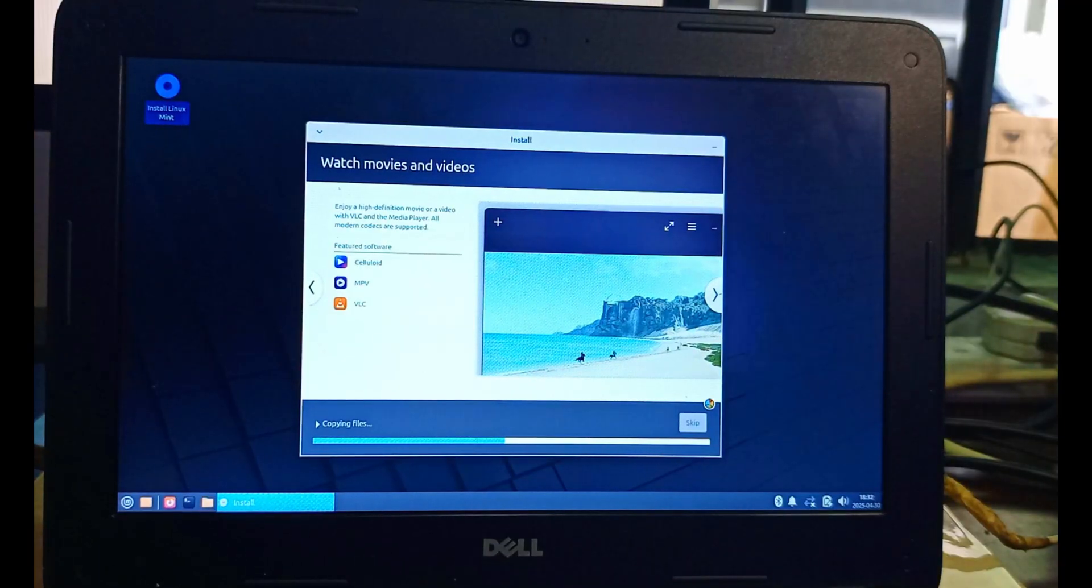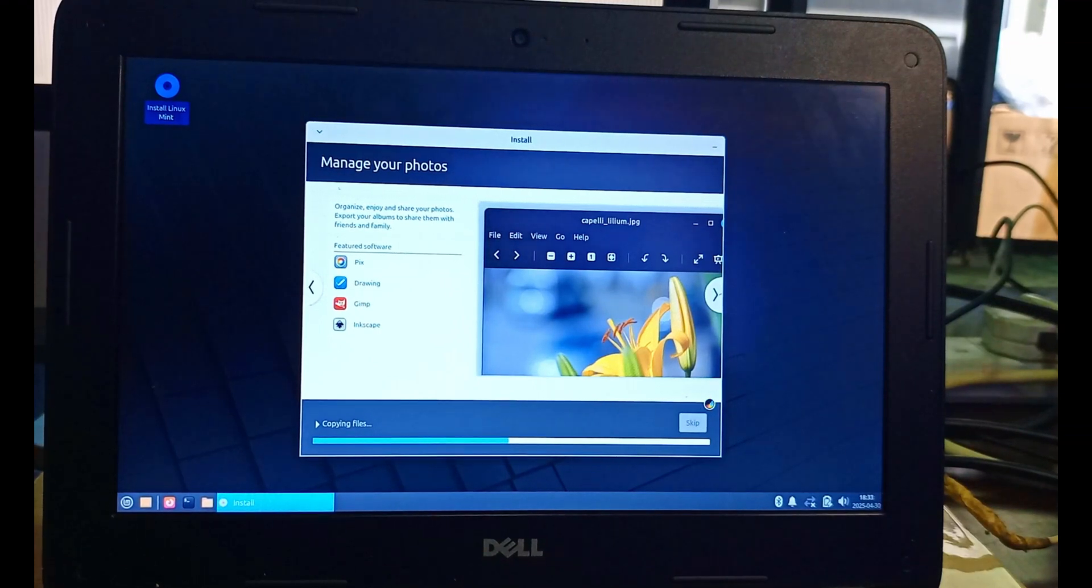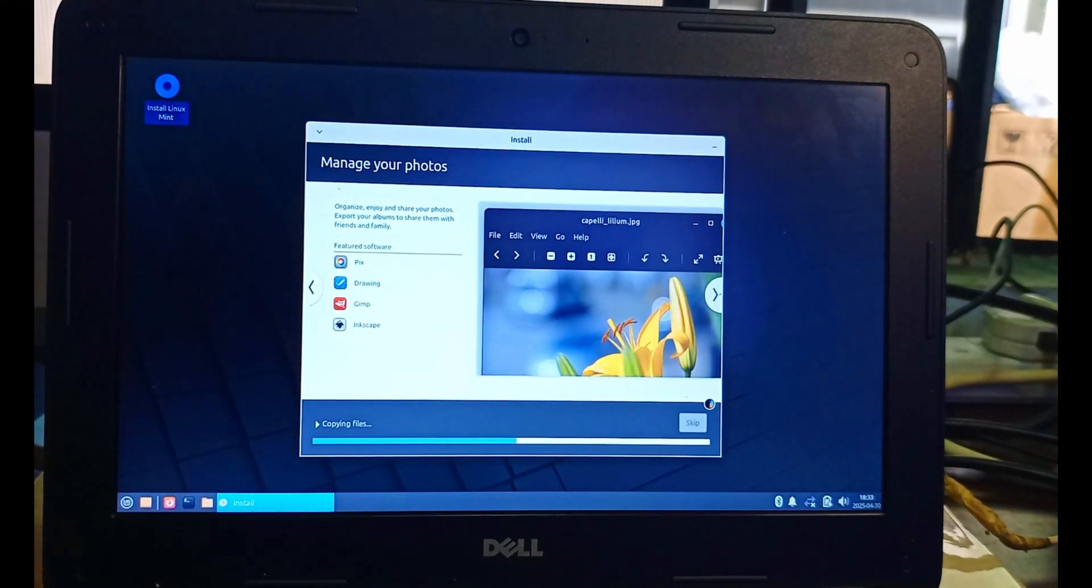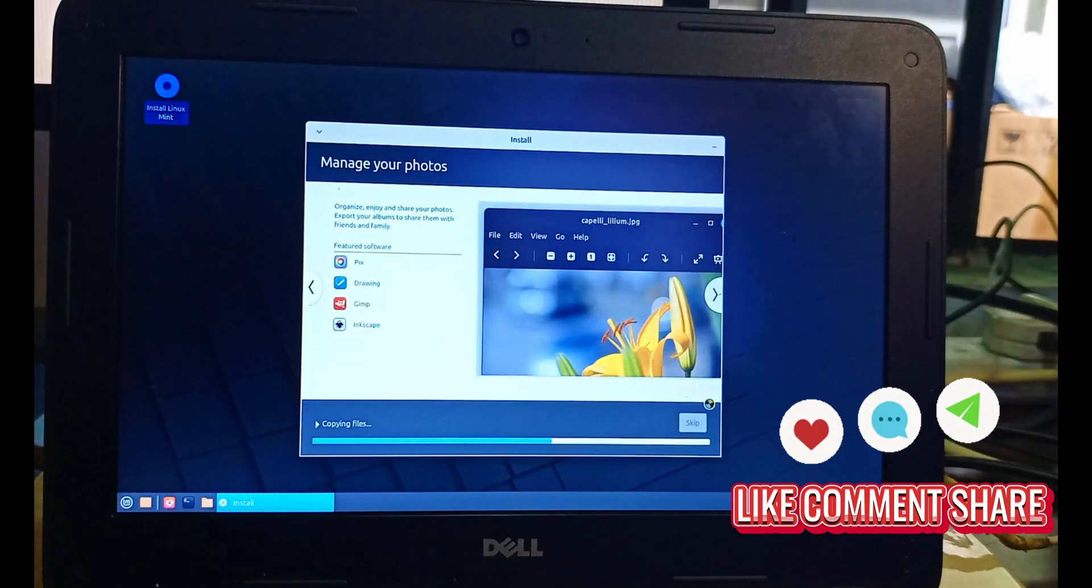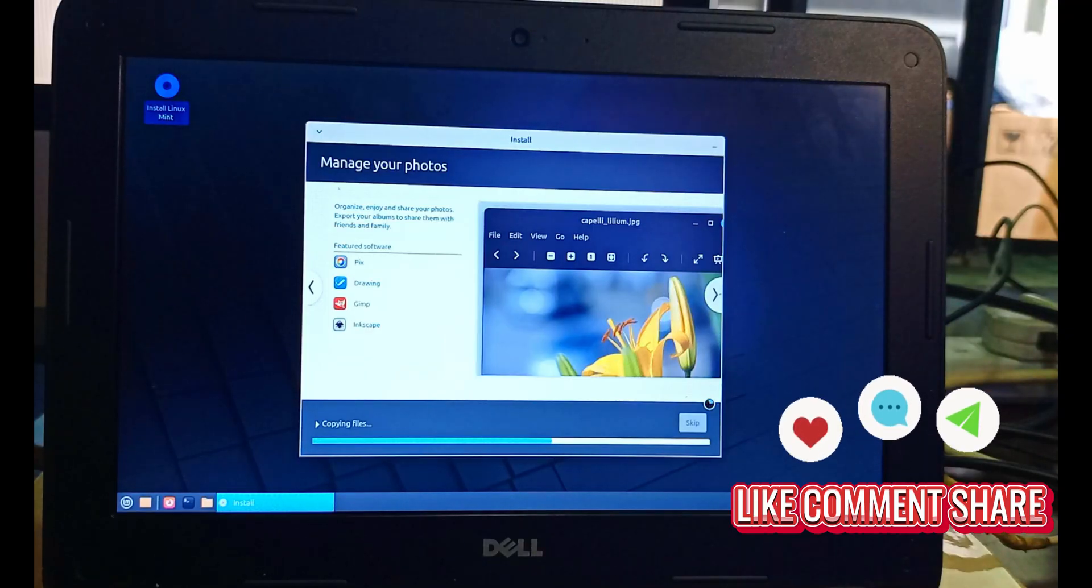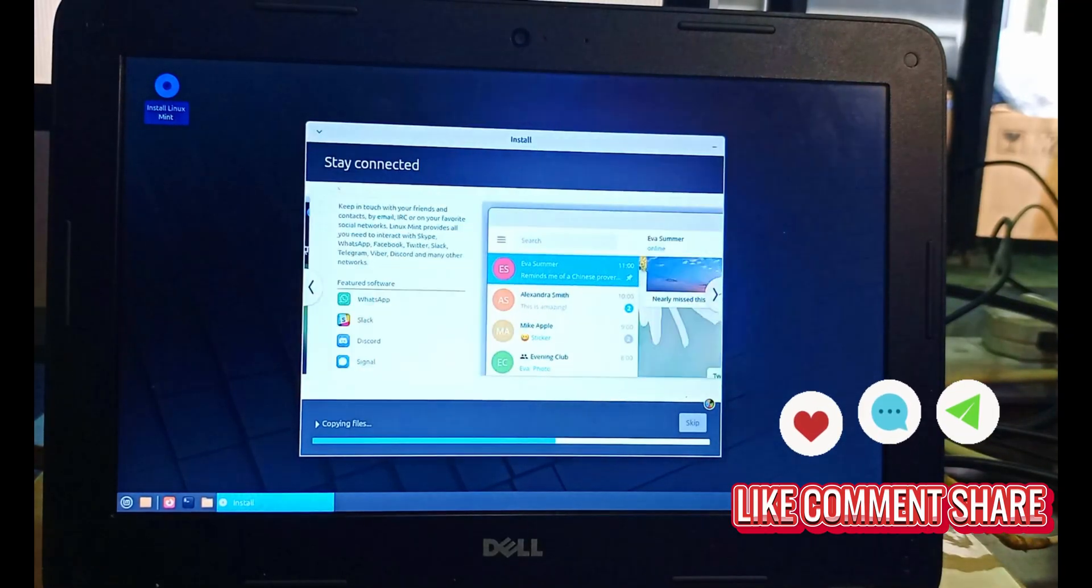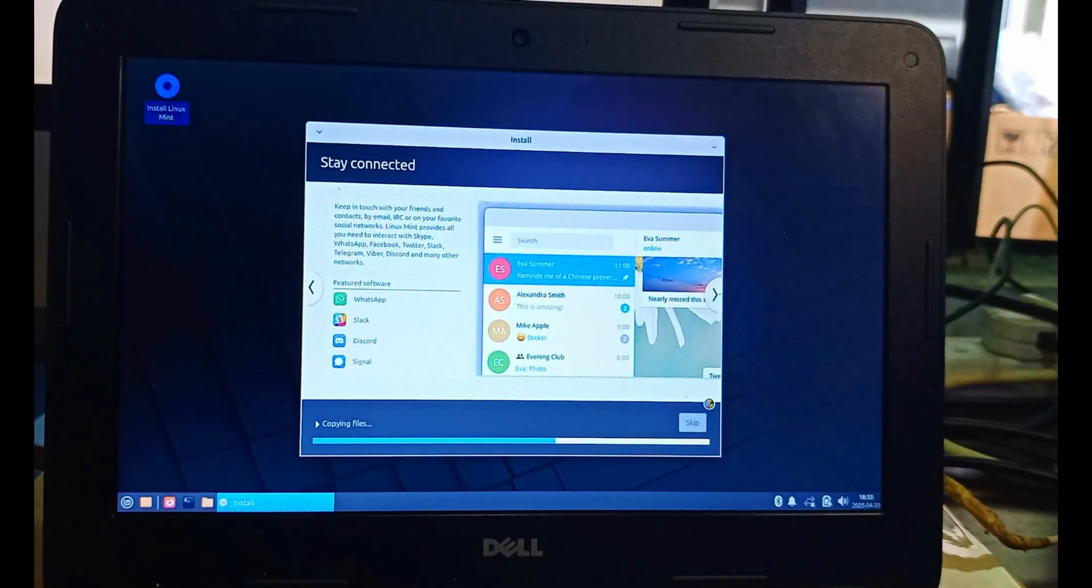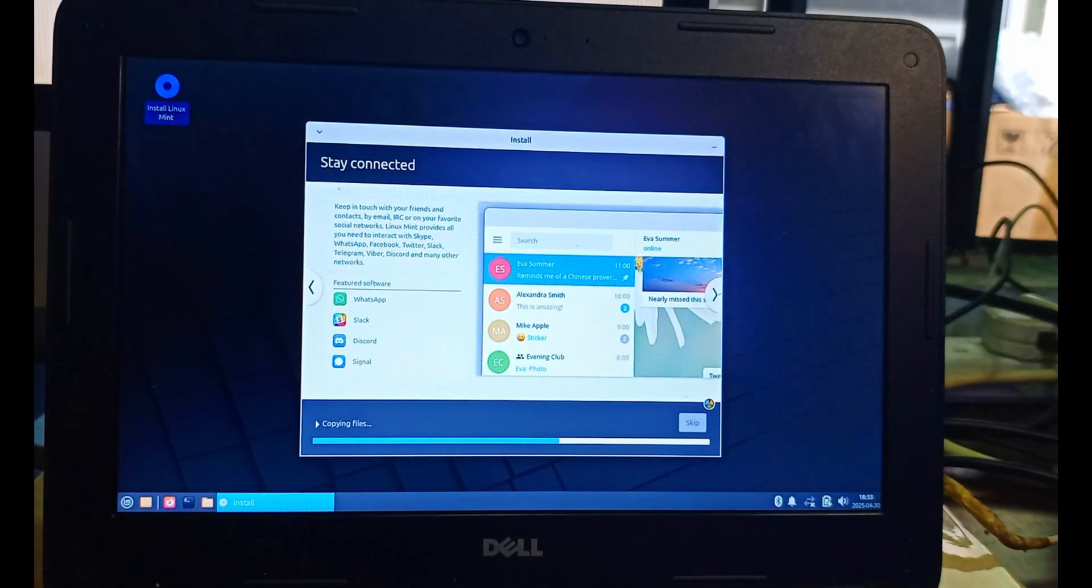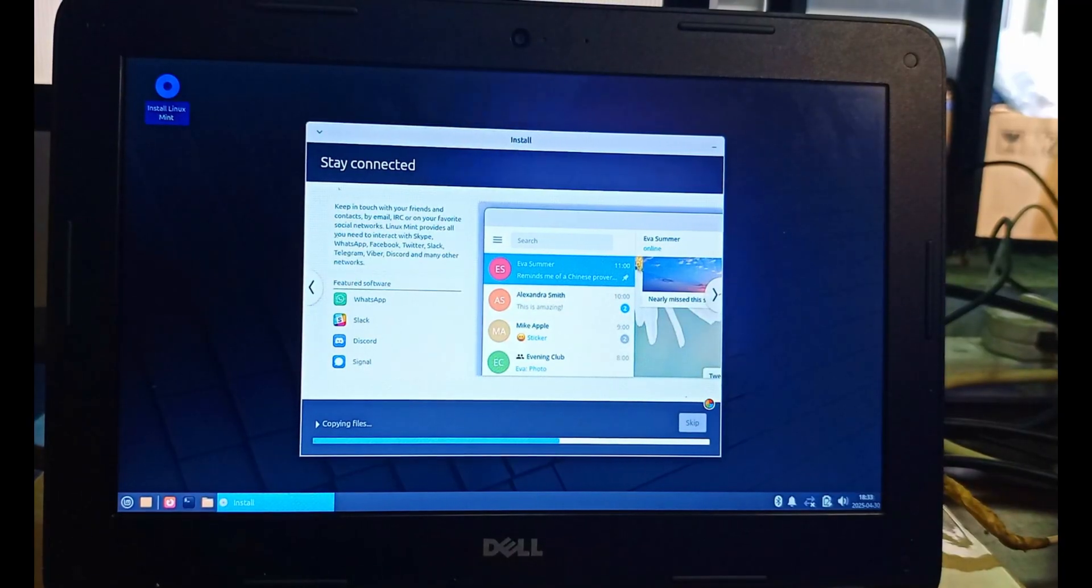After restarting, you are done. Your Linux is ready for you to be used. It's as simple as that, and it's easier and faster than a Windows operating system.